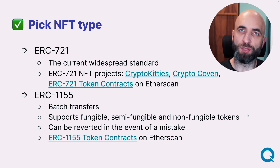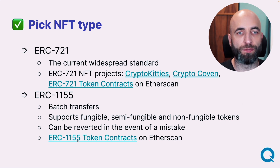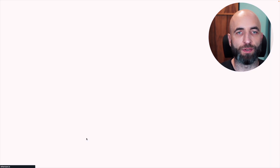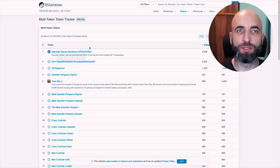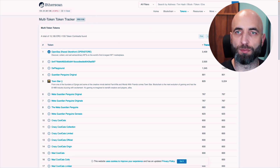If you want to see more examples of 1155 token contracts, there is a category on Etherscan for all those contracts. Usually what you see on OpenSea is ERC-721 or variations of it, so let's assume that you are starting out with this one.